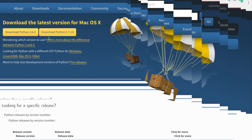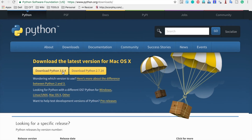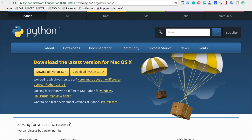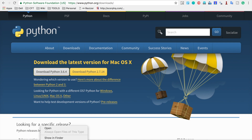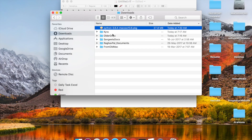Let us go with Python 3. I will click on 'Download Python' and it will download the Python installation package. Let us wait for the download to complete. The download is now done.